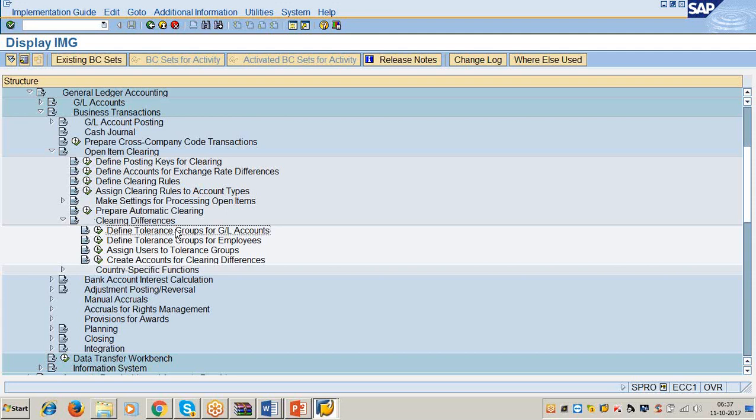If you know the path, you can find the transaction code. I will explain this technique. First let us complete the step. Transaction code OBA0.